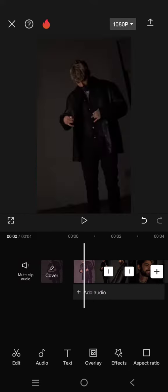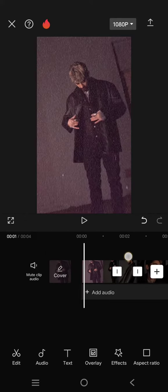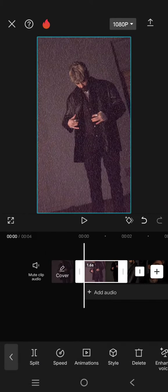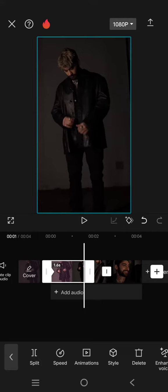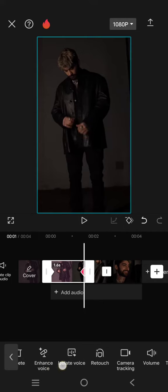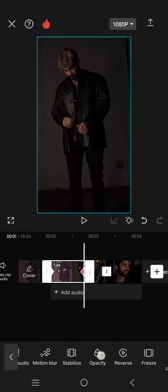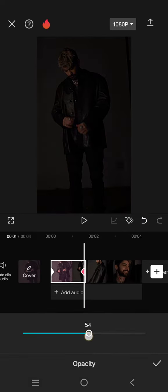to edit into CapCut like this. Then on each clip, add two keyframes at the start and also the end. On the last keyframe, find opacity and lower it to around 40